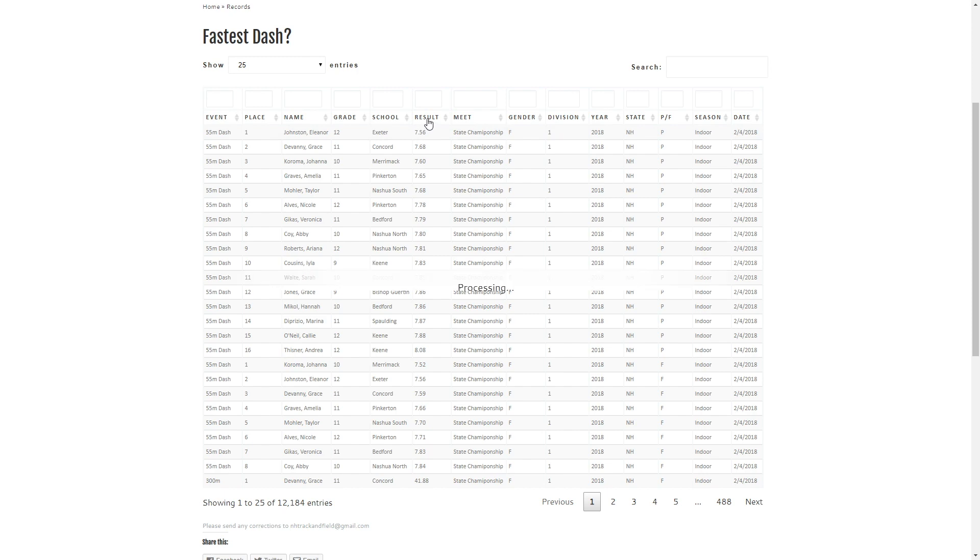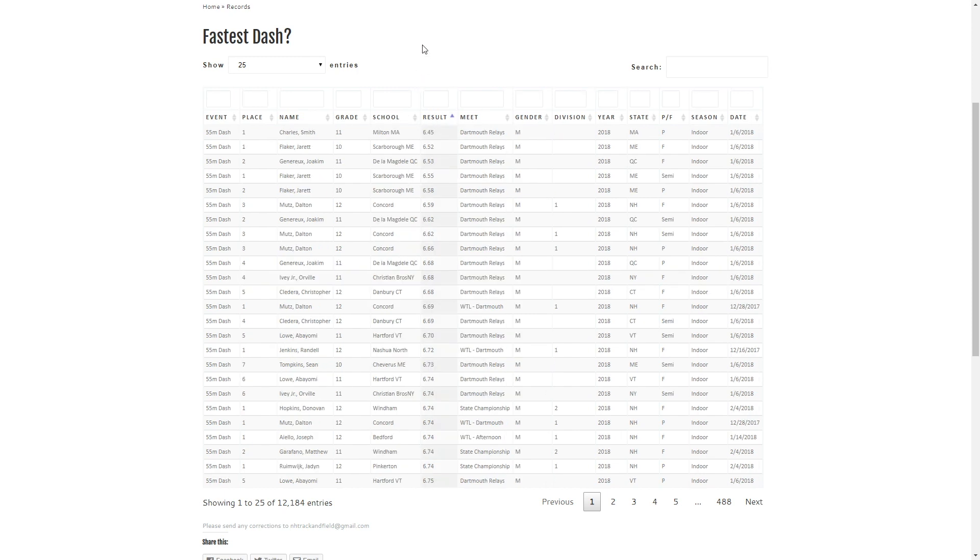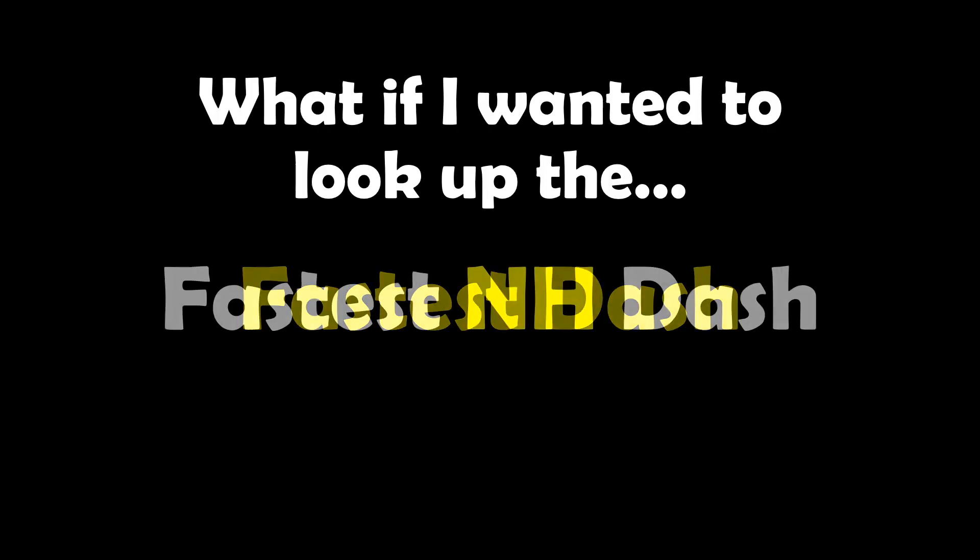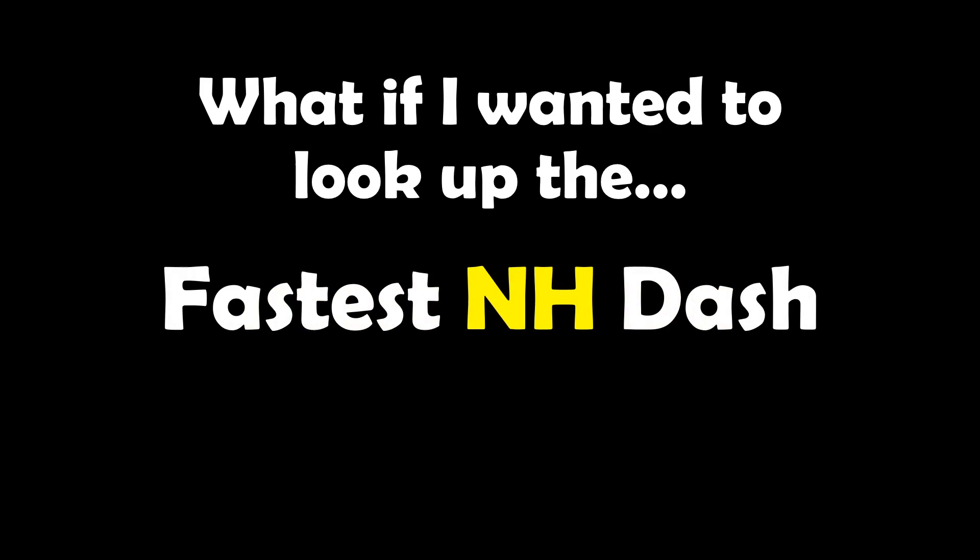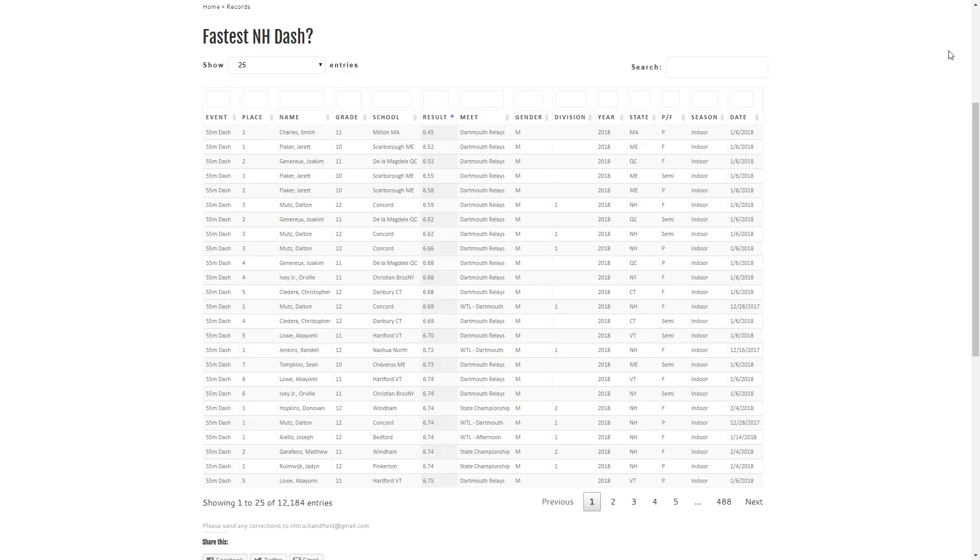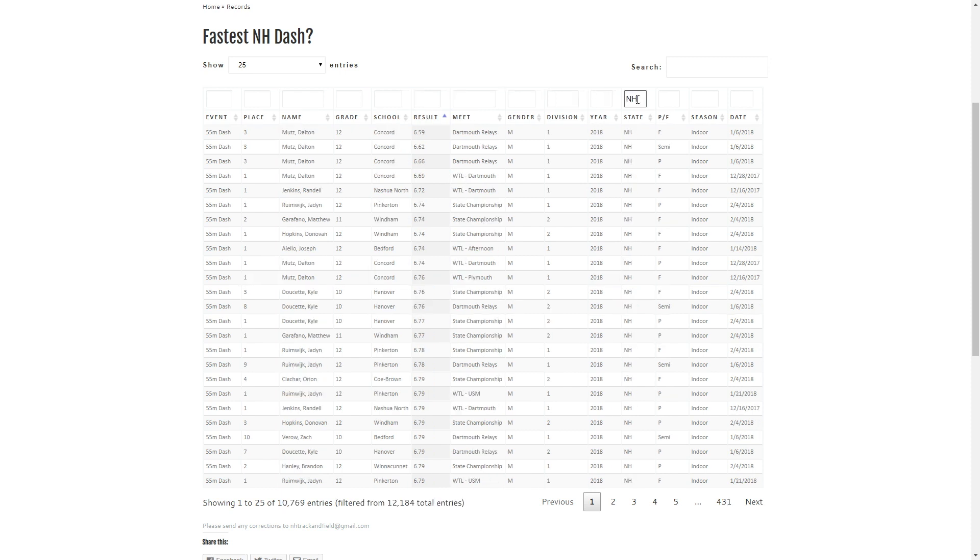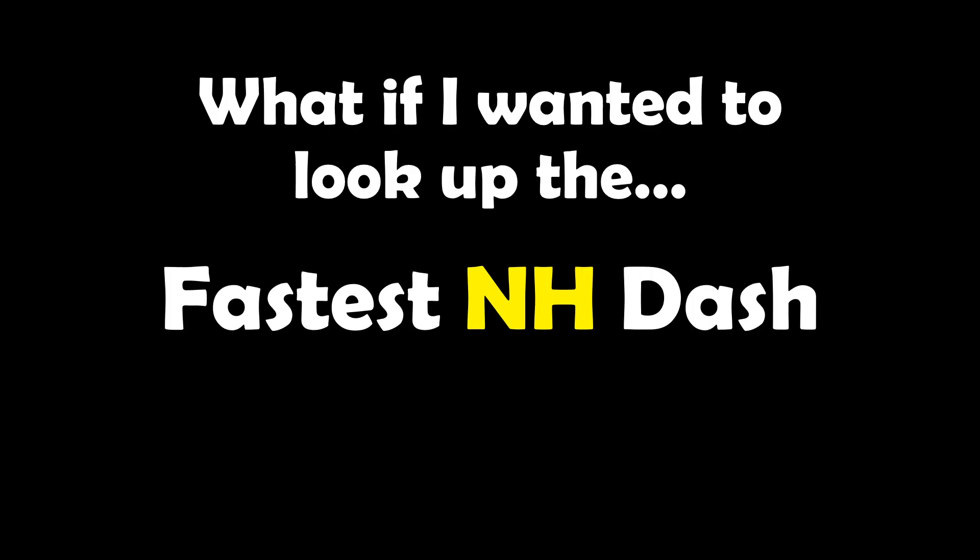All I have to do is click on result which will allow me to sort through and get the fastest times up front. Next, because we have some Dartmouth Relays results, we want to take a look at just New Hampshire. I type in NH for state and it will filter so we just see that information.